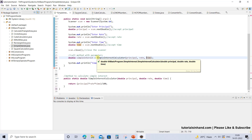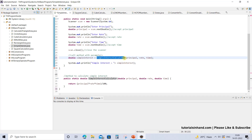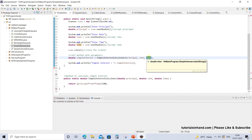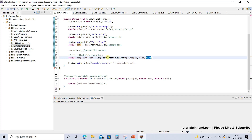You are simply calling the method whose name is simpleInterest, and it accepts three parameters: principal, rate, and time. When you press Ctrl and hover your mouse over this method, it gives you two options: open declaration or open implementation. If you click on it, it will take you to the place where this method is actually written.